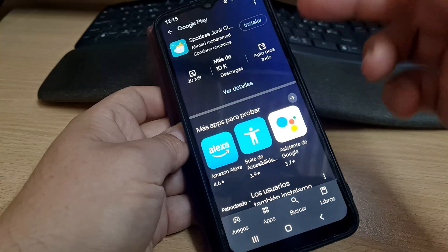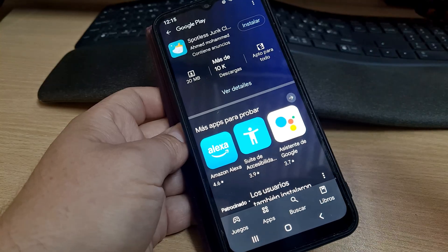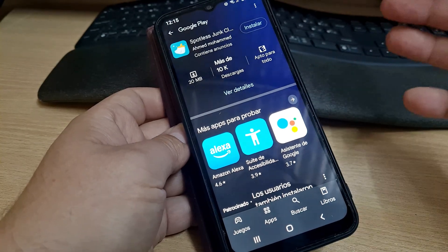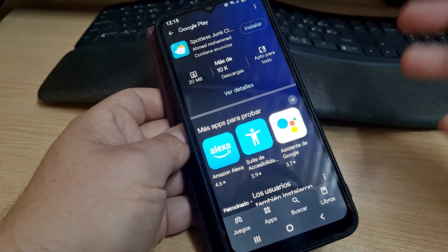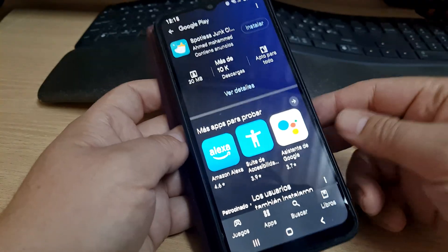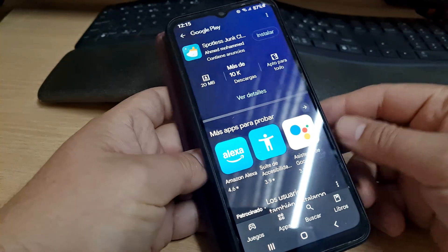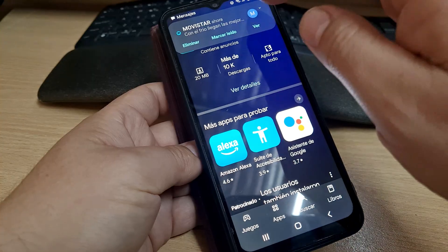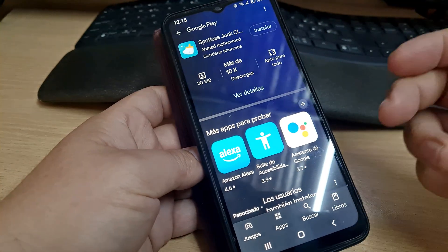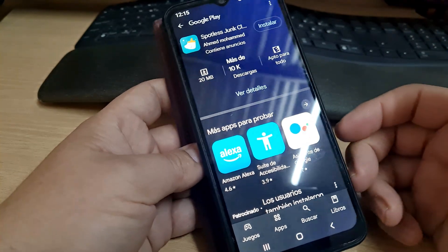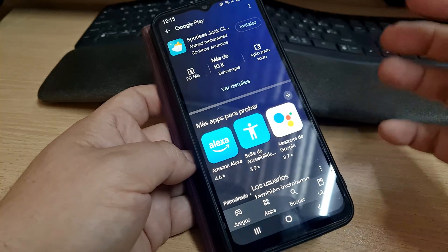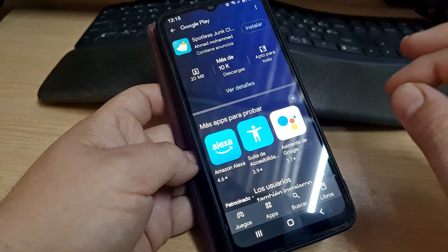But if you download that app, you will continue to get more advertisement apps and other things to download. It's very, very annoying. So how can we get rid of them?